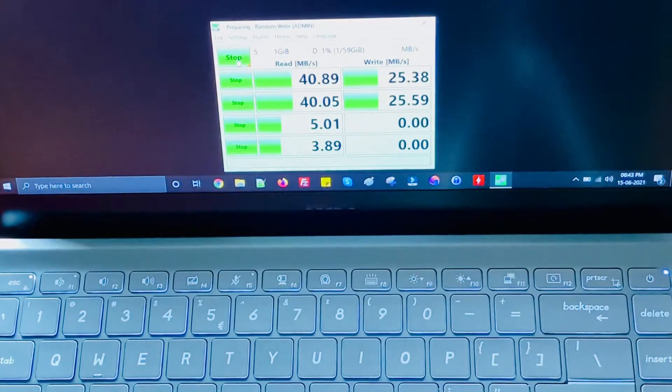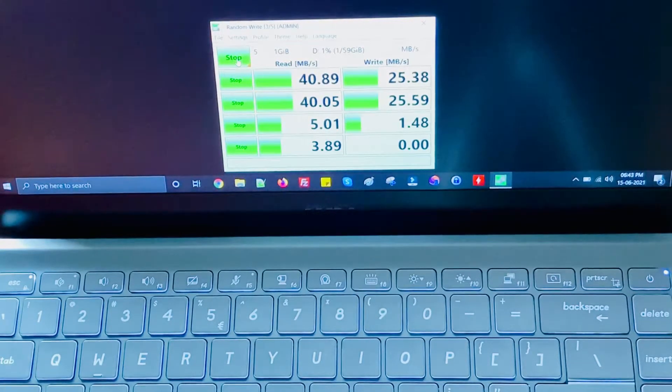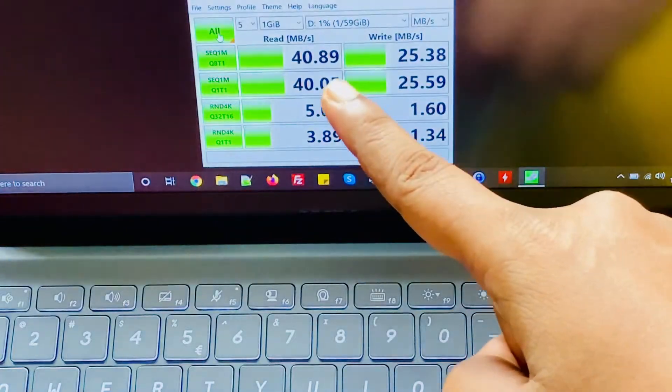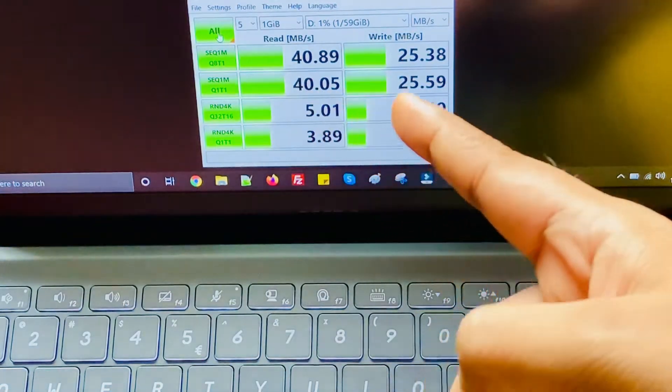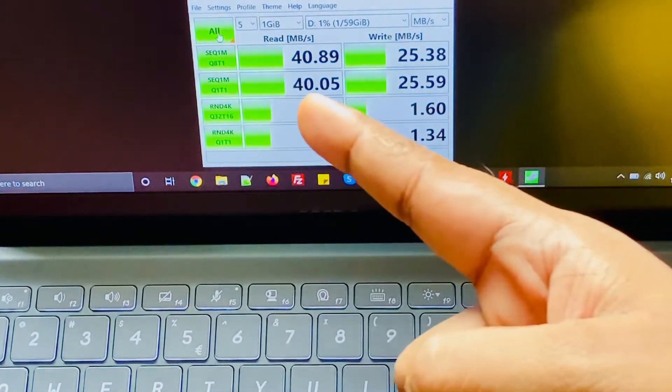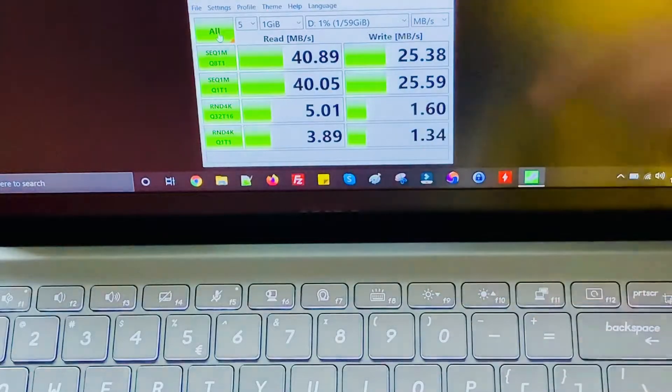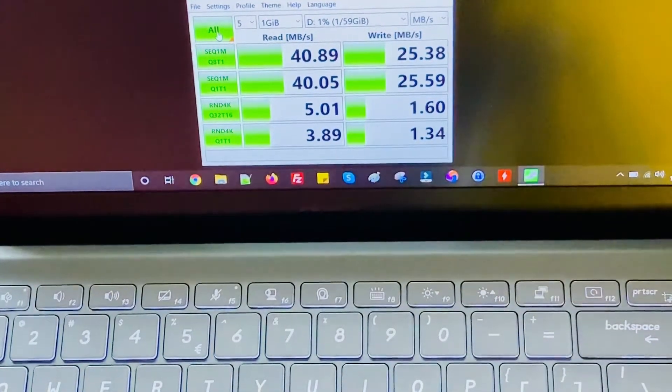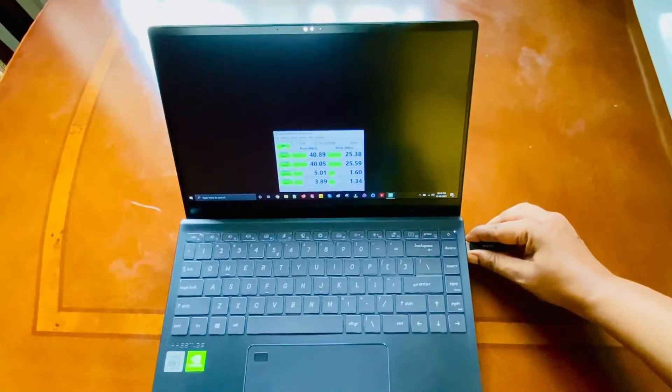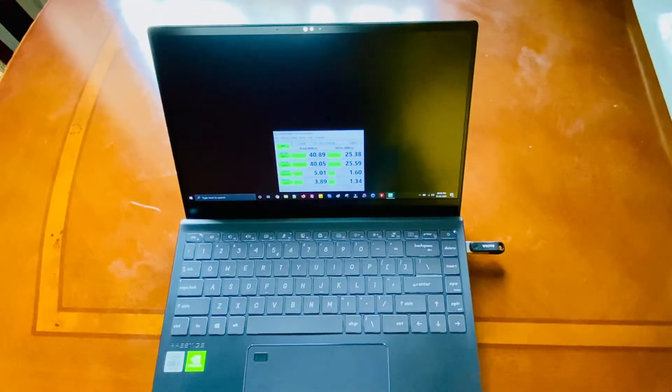Let's wait for the write speed. Here are the write speed results. The read speed is 40 mbps and write speed is 25 mbps. Nothing much more, nothing awesome guys. Let me just remove it and show it to you.